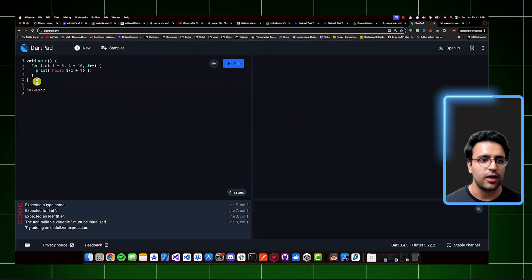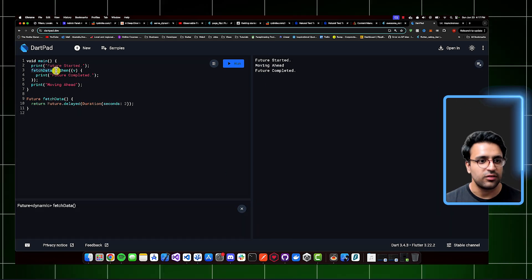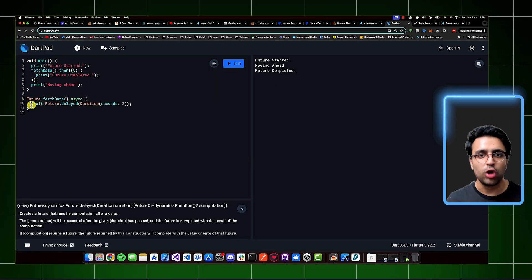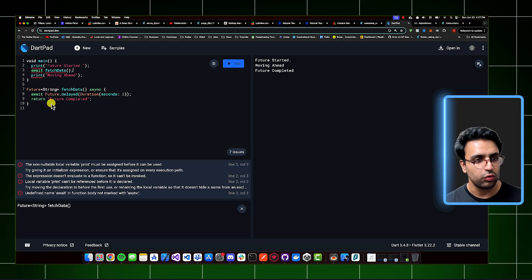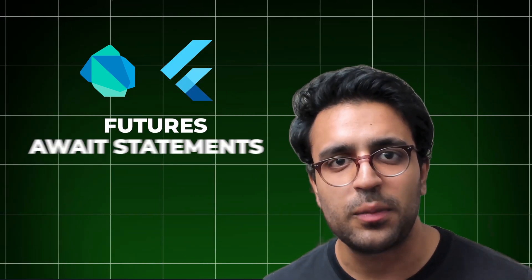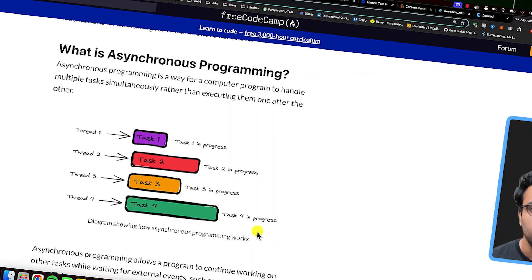So in today's video, I'm going to be breaking it down for you guys step by step, giving you a guided path through which we're going to learn not only the basics of what asynchronous programming is and how Dart handles it, but also some of the fundamental concepts related to it within Dart and Flutter, such as futures, await statements, async functions, and a whole bunch more.